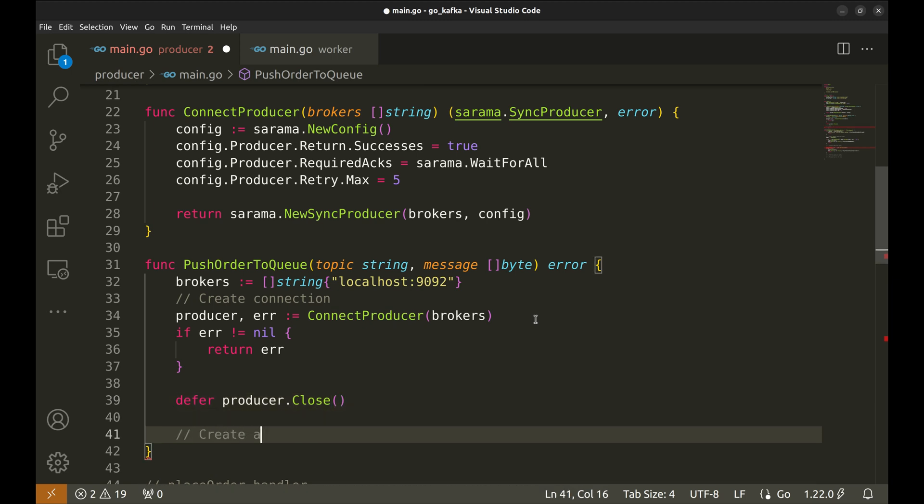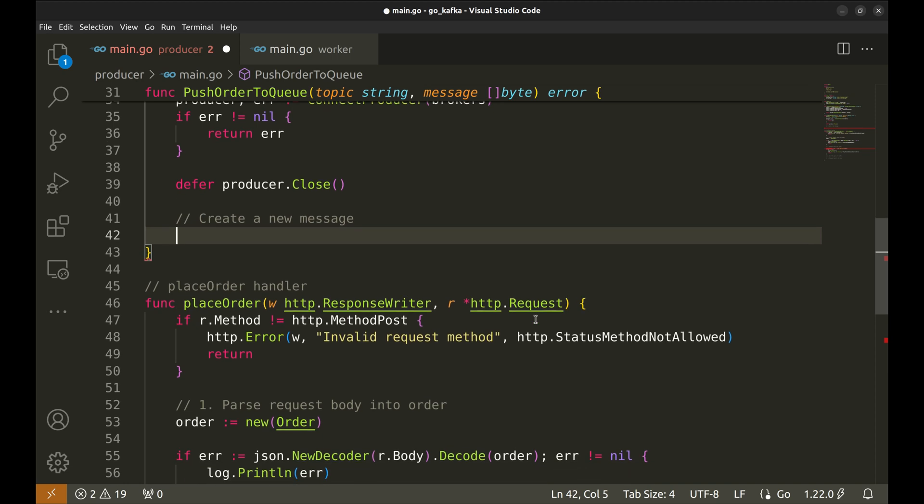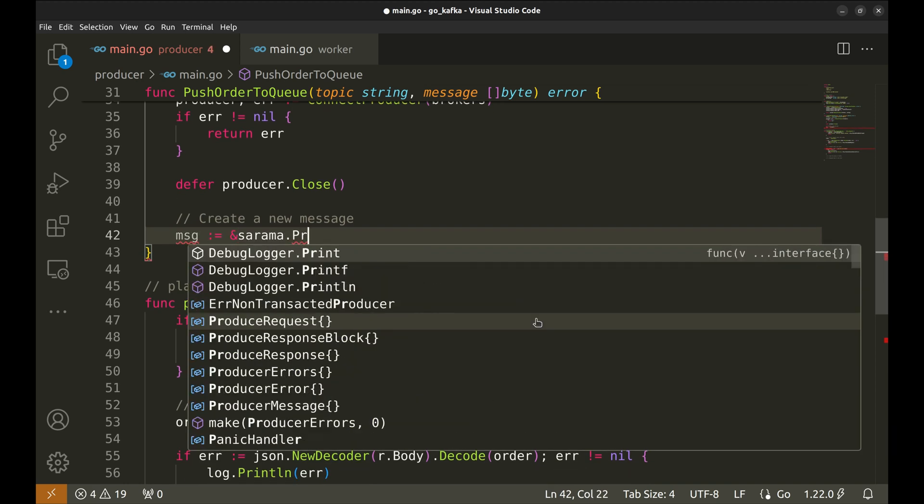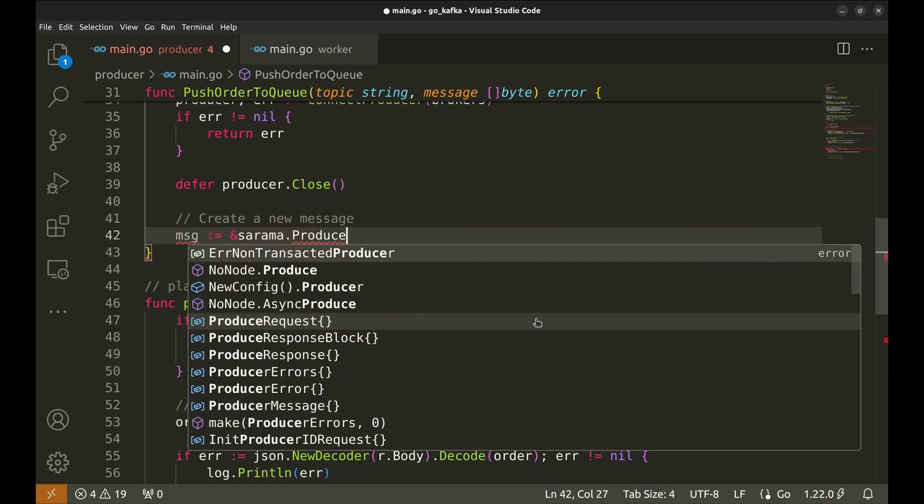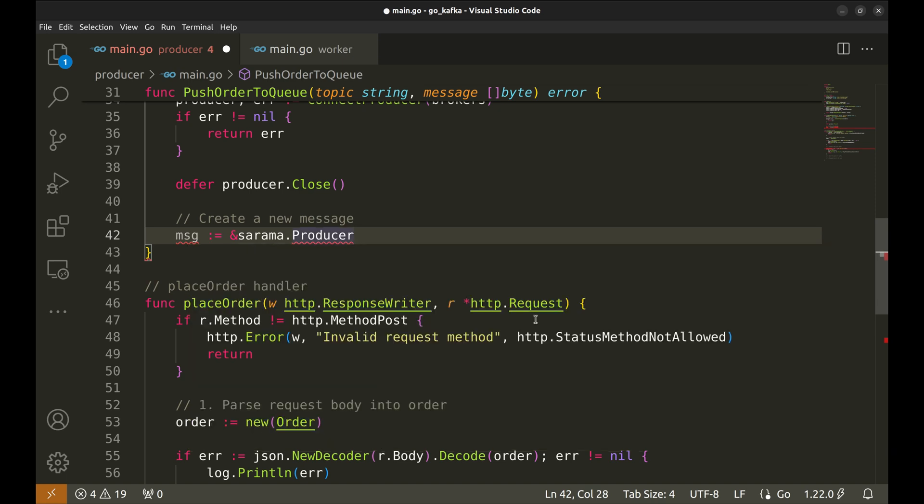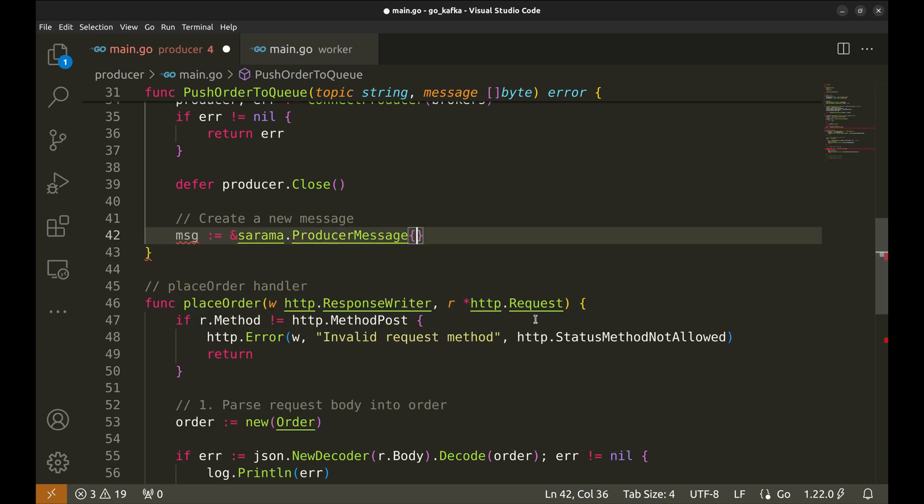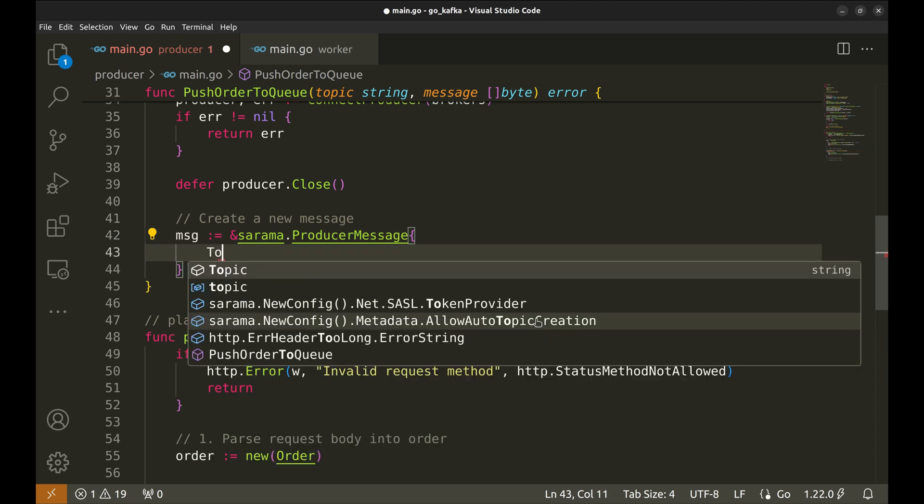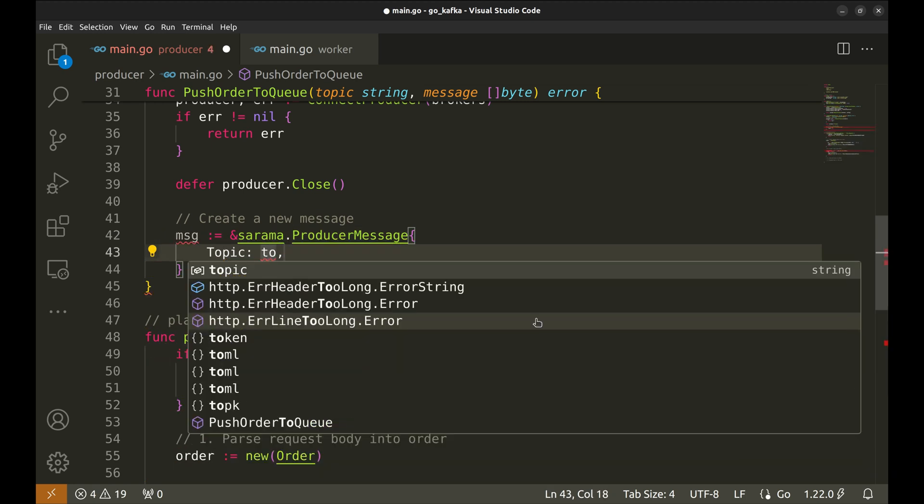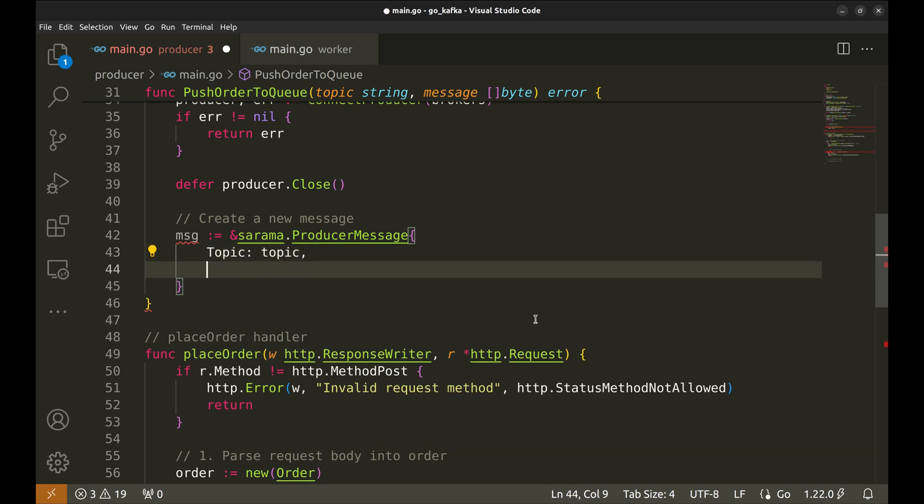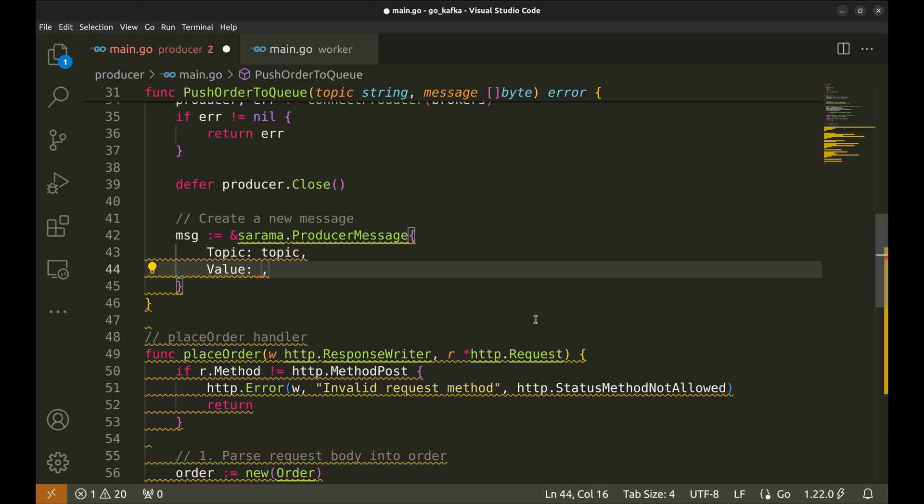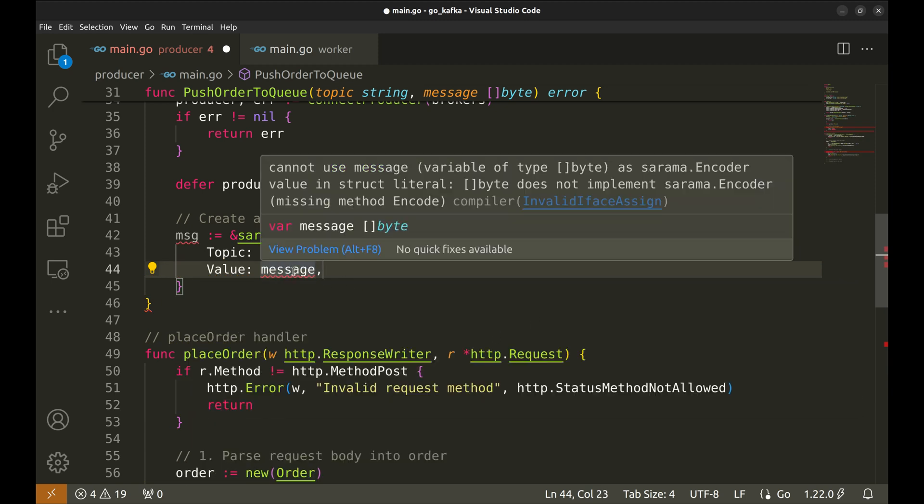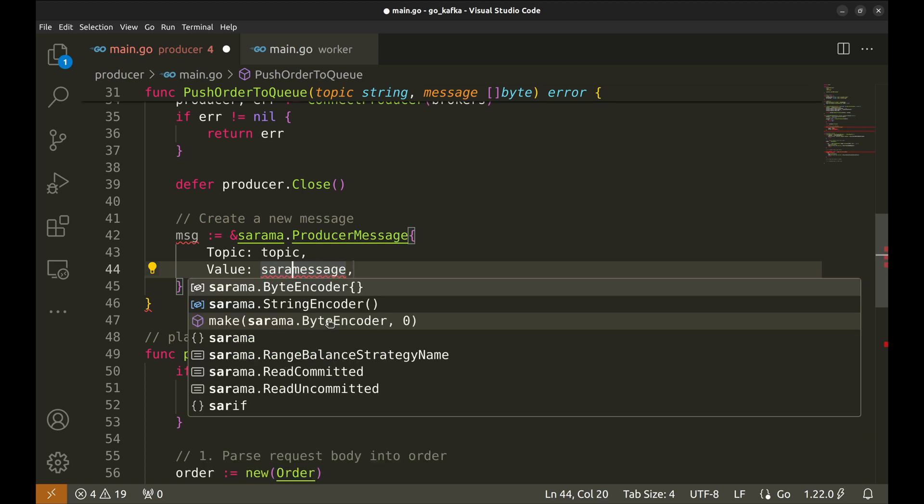Let's create a new Kafka message. It is of type producer message. It should have the topic and the value. The value will contain the message we want to send. This message is bytes. Let's convert it to string.